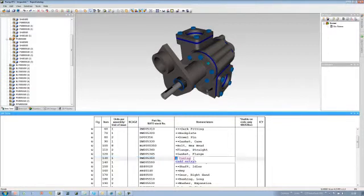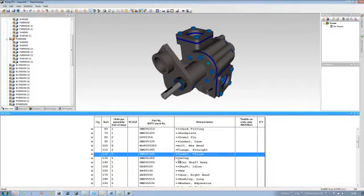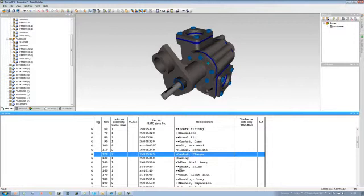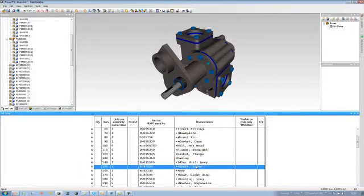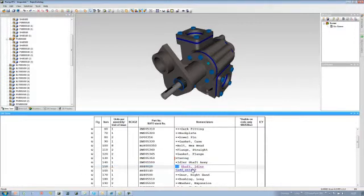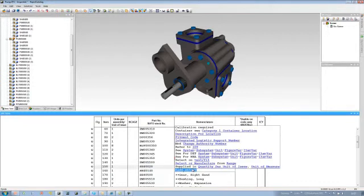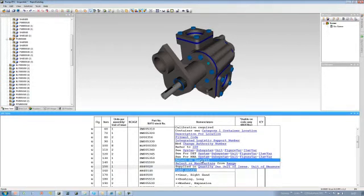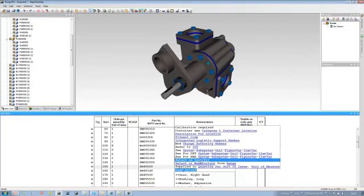You can see here, if we change the casing, as this one's already been changed, you can see that a little red bar here shows that we've actually made a change to that. If I come down to another one, you can see that we can actually include other types of attributes. Again, this one is to do with this particular standard, which is S1000D, but we can actually configure these for you to fit your requirements.